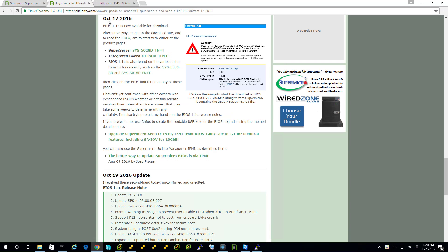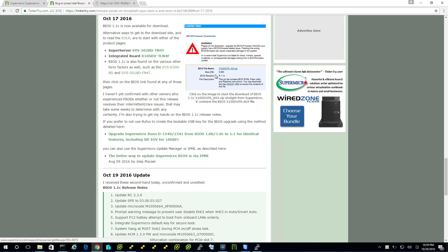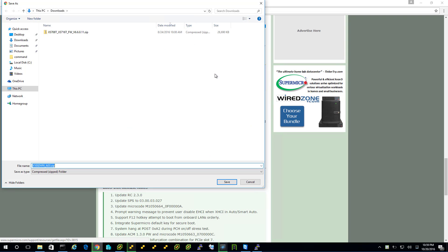So here we've got October 17th is three days ago. Now it's October 20th. And I'm going to go ahead and download this BIOS 1.1c. So let's start with just getting the download going. It's a prep step.